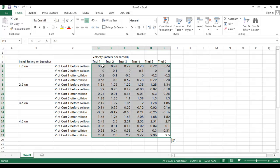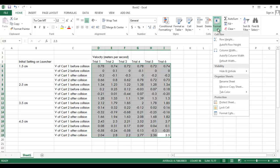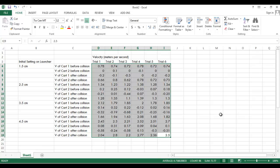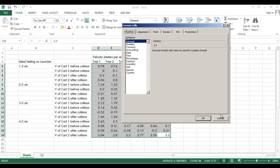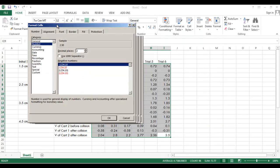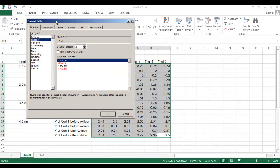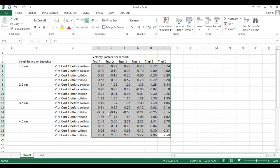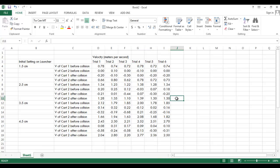So what we got to do is you highlight all of that data. And we're going to go over to format and format the cells. And go to number, the category number. And we're going to tell Excel that we want it to go down to two decimal places. So it's already set down to two decimal places. I'm going to click OK. Voila. There you go. All the numbers go down to the hundredths place. And that's a very important thing to do.